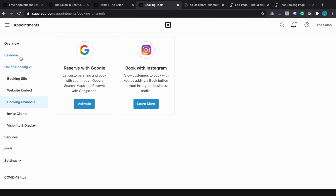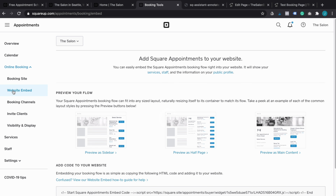You also have more options: you can actually integrate directly with Google or with Instagram so that people can book directly from these platforms, which is obviously a great feature. The fewer clicks a person needs to do to book you, the better — so if you can integrate that directly, you can do that from here.